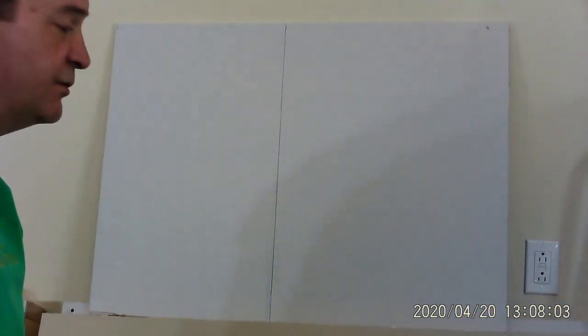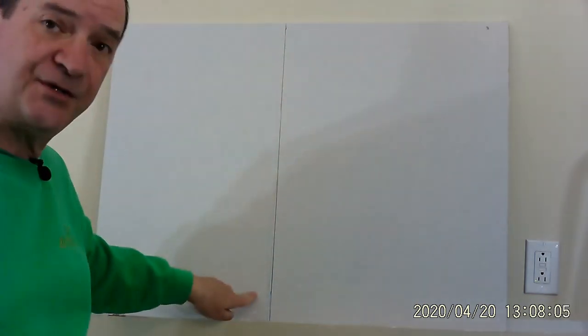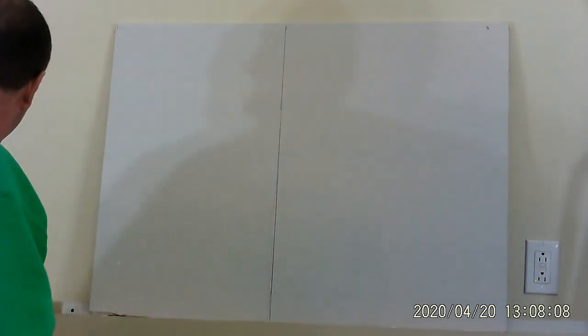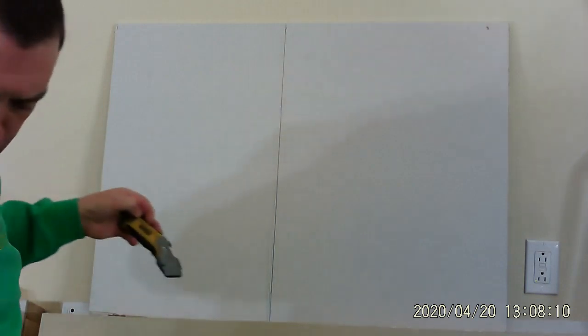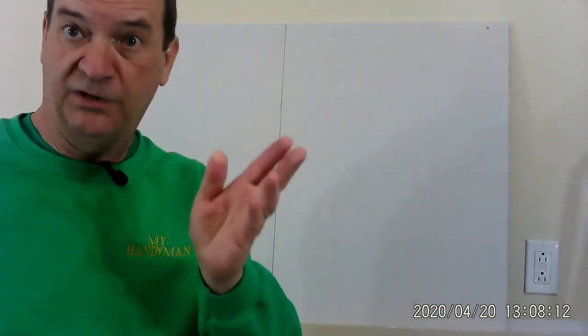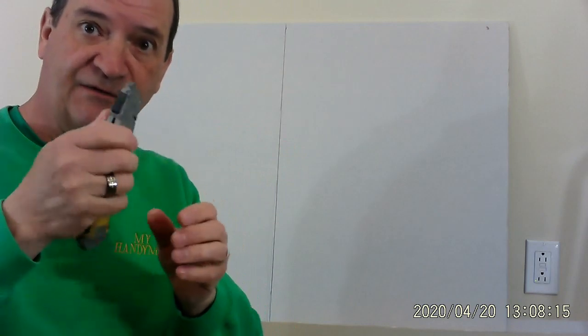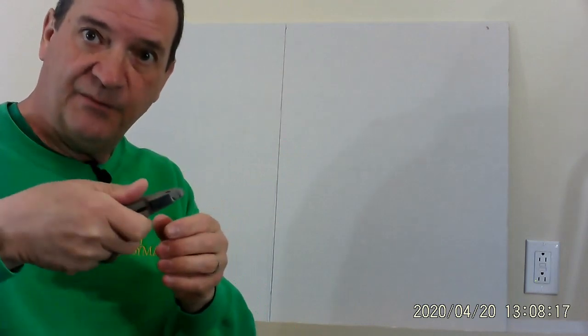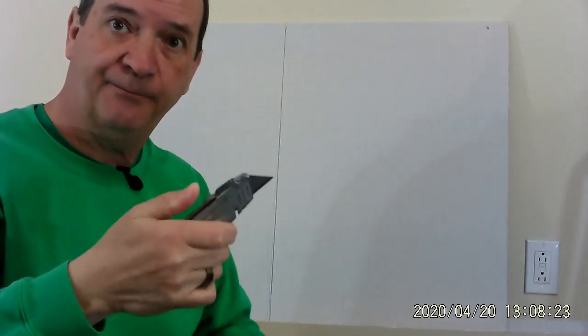All right, so what we're going to do is we're going to use a razor knife to cut this. So in our bag, which we've looked at before, you have your razor knife. Some of them have the ones that you can flip out that have multiple blades that you can snap right off. This one is a little bit more heavy duty. It comes out like that.